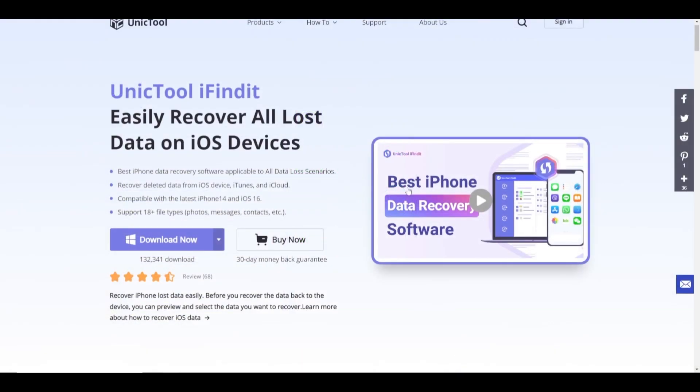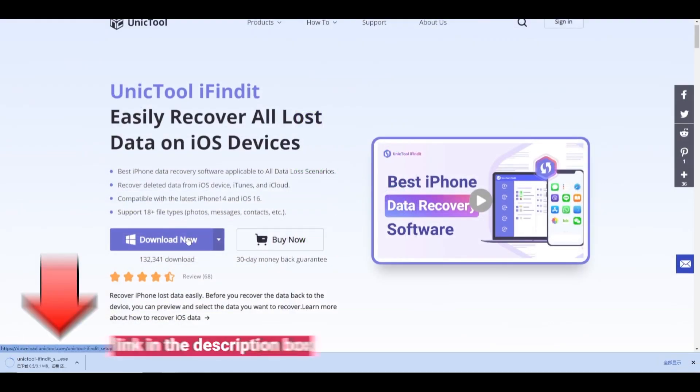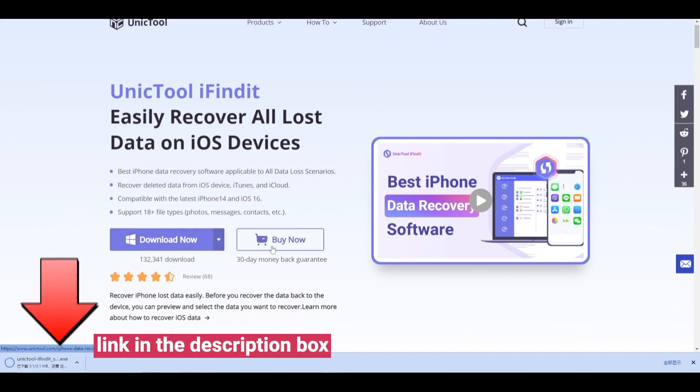Step 1. Download and install the iFindit on PC, link in the description box.